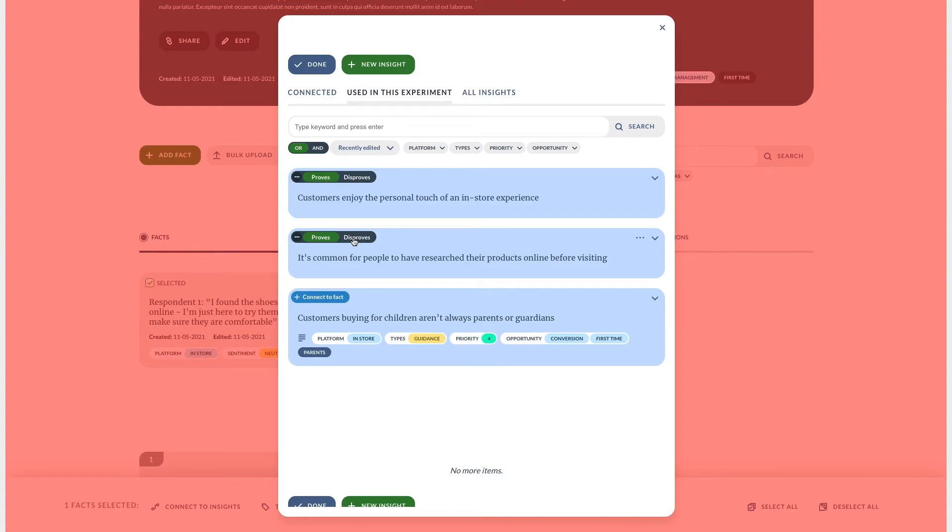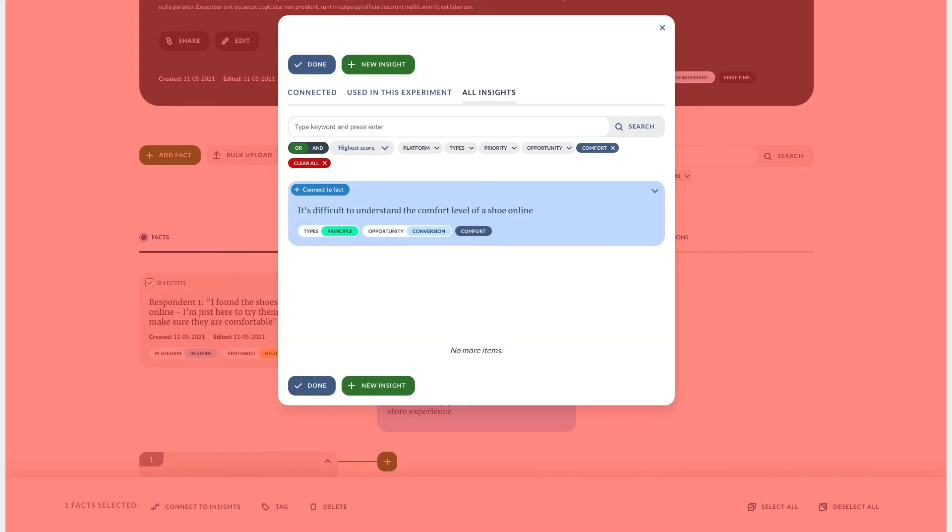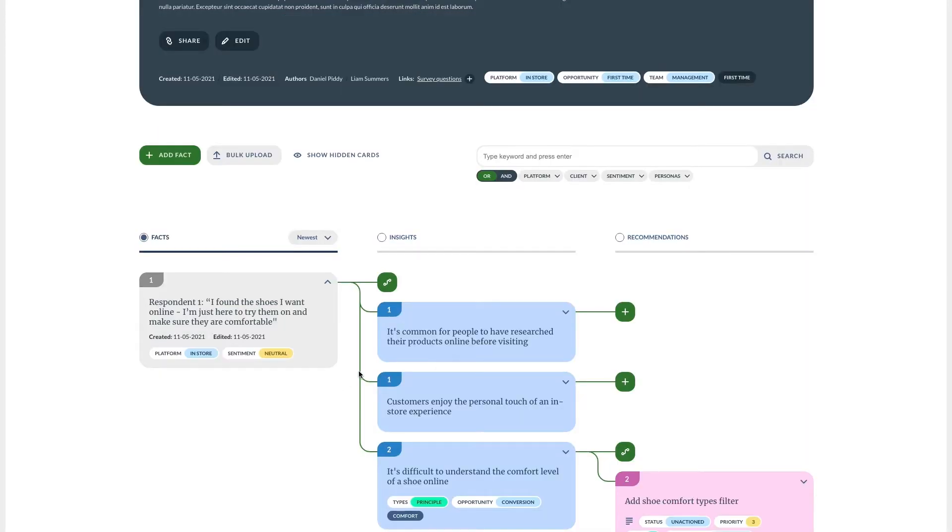You can connect your facts to an insight both as evidence that proves or disproves. We can also find insights that already exist in other experiments. By connecting evidence from across our organization we can create a holistic view of what we know about a subject.